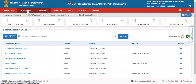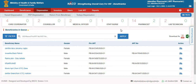In this view, you will be able to see the number of beneficiaries who are waiting in the queue. For instance, the pharmacist can see how many beneficiaries are waiting to get medicines from that particular user.